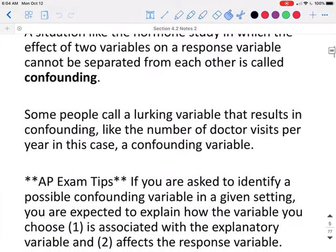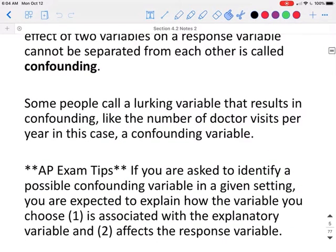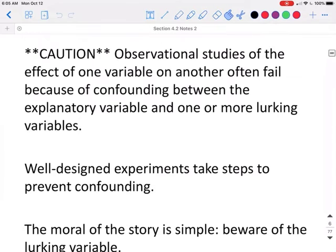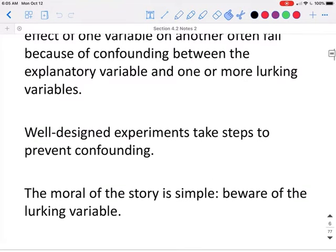Some people call a lurking variable that results in confounding — like the number of doctor visits per year in this case — a confounding variable. So when you go to take your AP exam, if you are asked to identify a possible confounding variable in a given setting, you are expected to explain how the variable you chose is first associated with the explanatory variable and then explain its effects on the response variable. Observational studies of the effect of one variable on another often fail because of confounding between the explanatory variable and one or more lurking variables. Well-designed experiments take steps to prevent confounding. The moral of the story is simple: beware of the lurking variable.